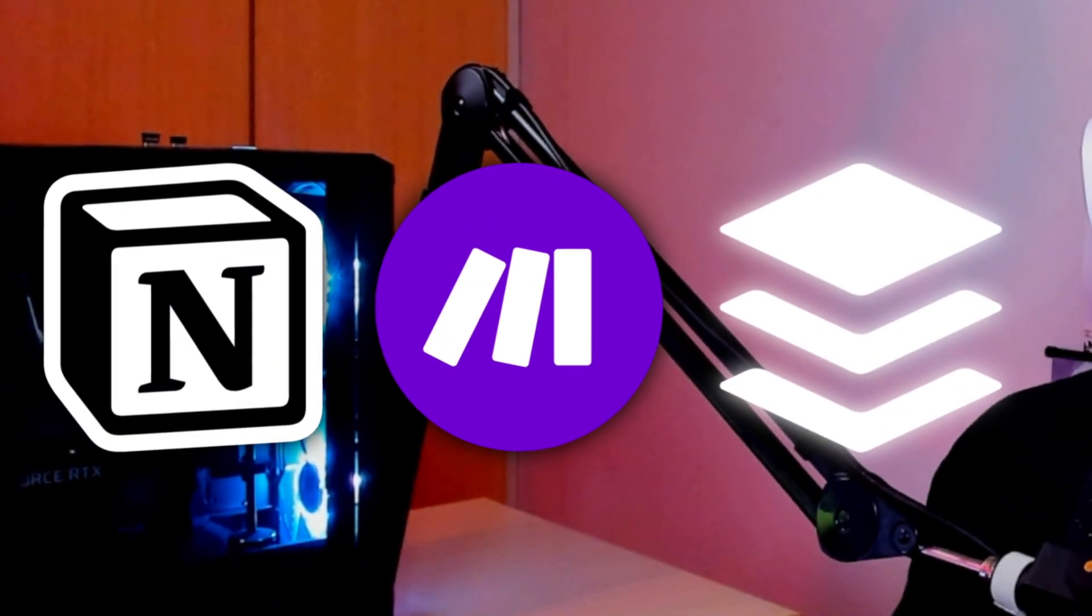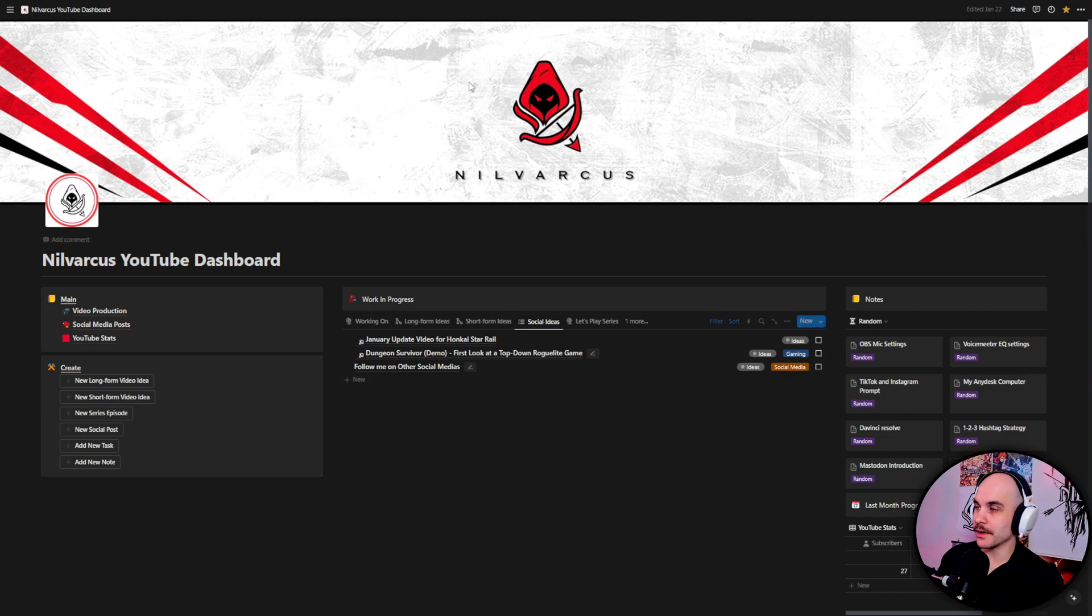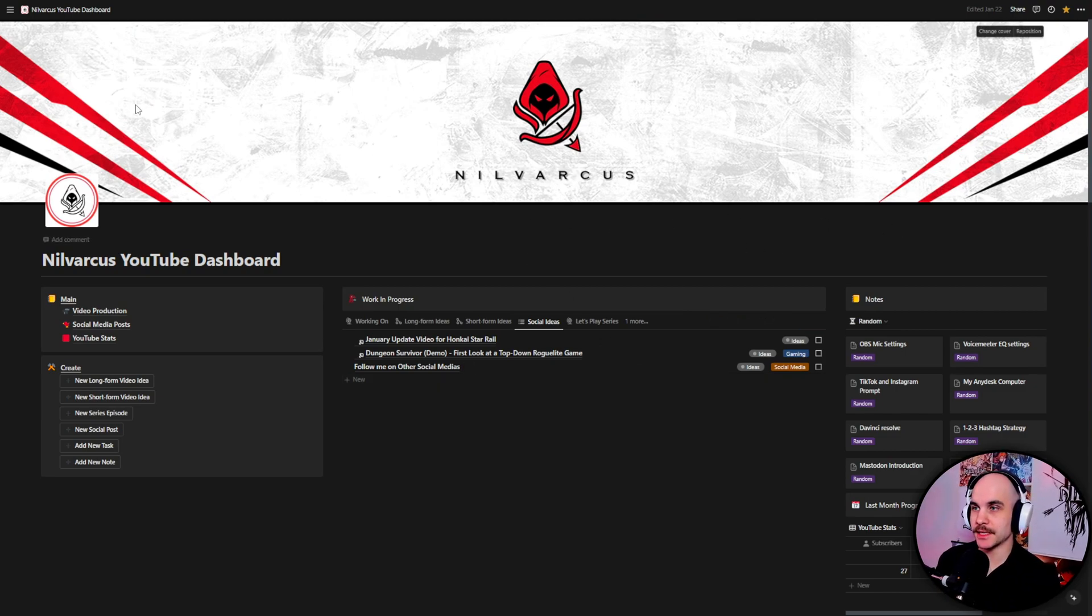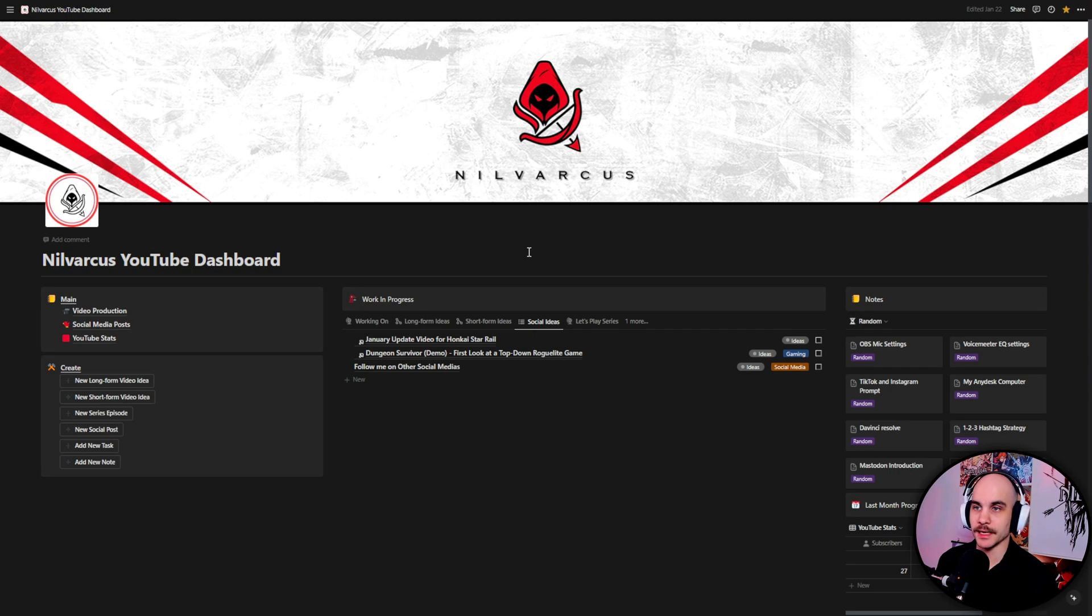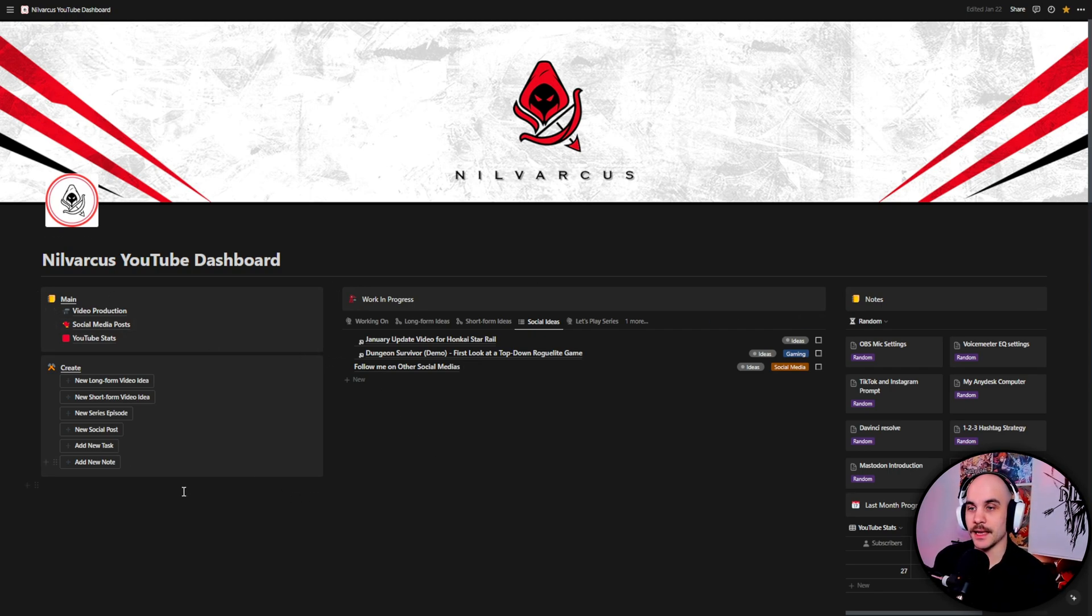I'm using three different services to make it happen: Notion, Make.com, and Buffer. So let's go through the whole flow how it works and maybe you get some ideas how to run your own social media easier. So yeah, we're in Notion right now, this is pretty much the dashboard I showed in the video.